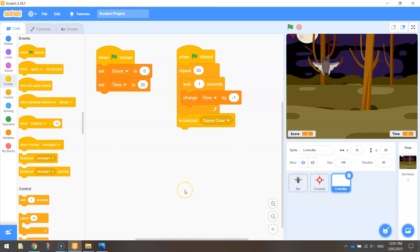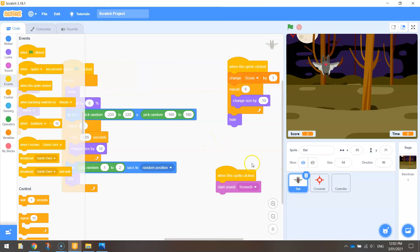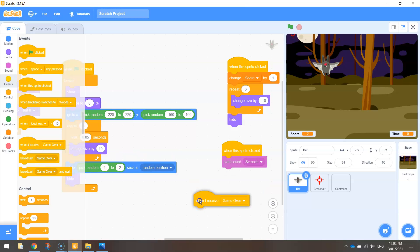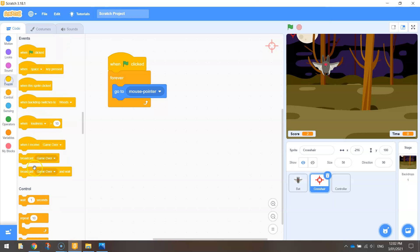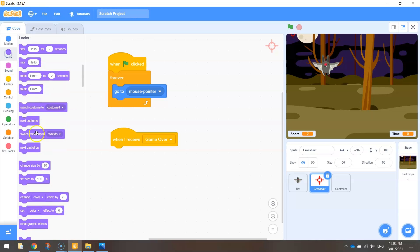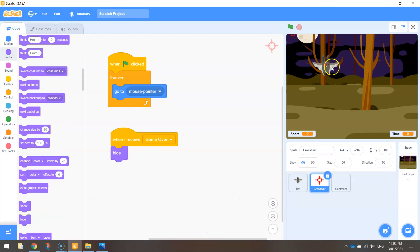The first thing we need to do is probably go back to our bat. In our bat, the first thing I'm going to do is — when I receive 'Game Over', this is in your Events tab — when I receive the Game Over message, I want to hide the bat. I want it to disappear off the screen. I'm going to do the same little snippet of code for the crosshair: go back to Events, when I receive the Game Over message, hide the crosshair. So our bat and our crosshair will disappear off the page.